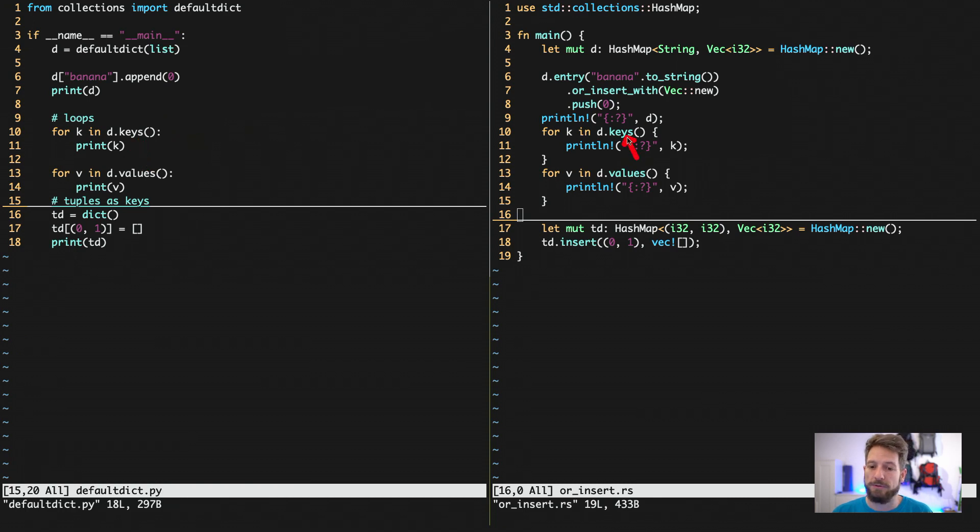So you use the keys iterator in both cases, or the values iterator, to only loop over the respective keys or values.